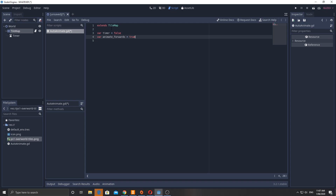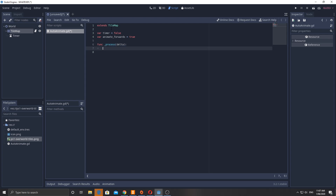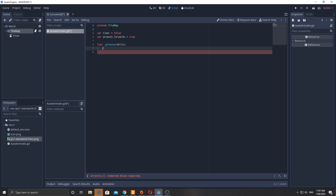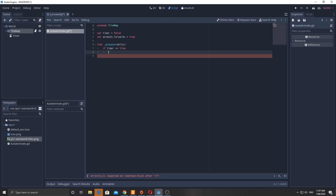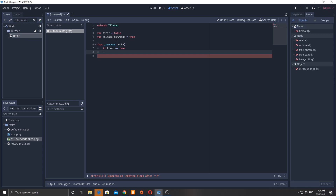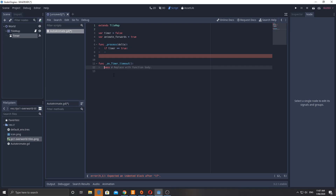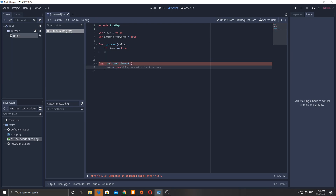We're using the process function, not physics — we won't use delta so you'll get a warning but that's fine. In process we say 'if timer equals true' — meaning if the timer has triggered. Let's hook that up now: click on the timer, connect the timeout signal, and in that function set 'timer = true'. So when it times out it sets that variable to true and runs the update code.